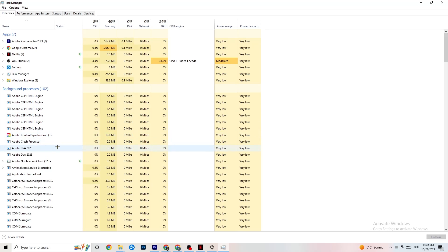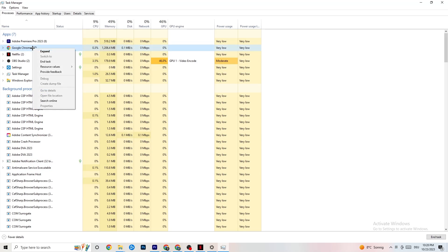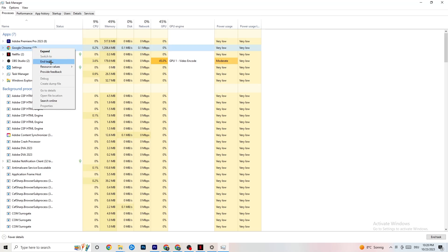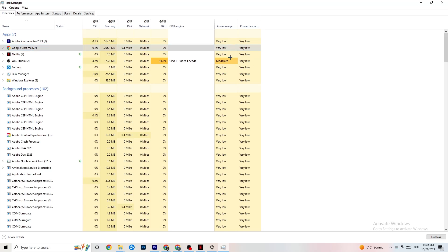Go through the apps and background processes that are not related to your drivers or Windows. For any app running in the background that you don't need, right-click it and hit 'End Task.' Do this with every single application or background process that is taking too much GPU or CPU power.